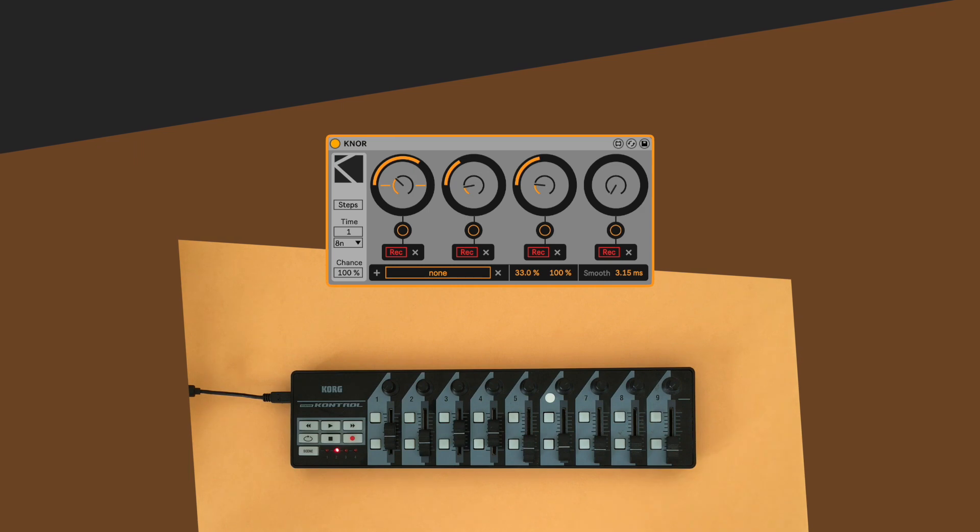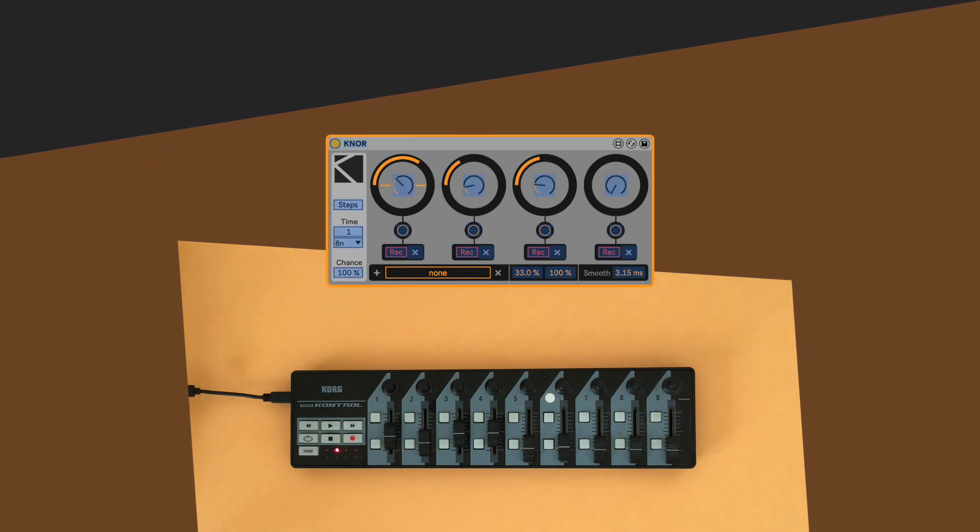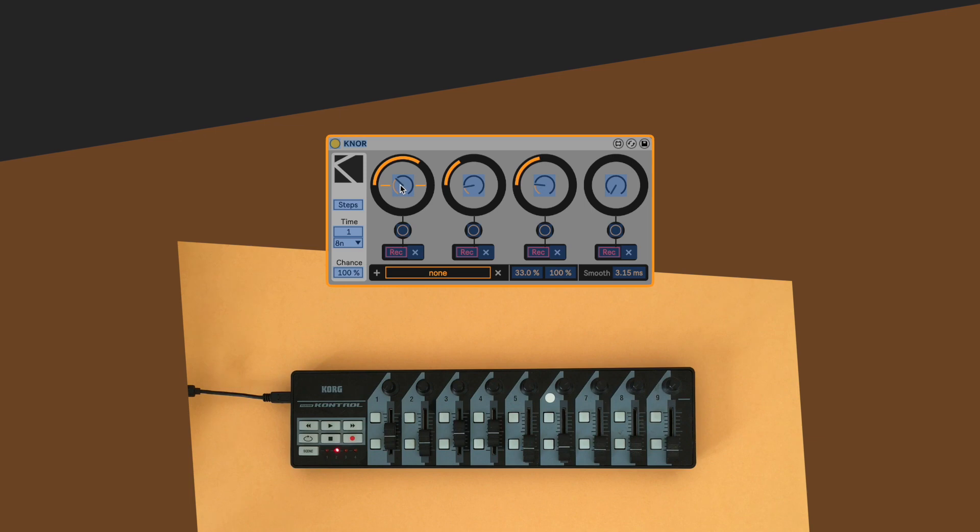In order to properly perform with NOR we should map its four dials to four knobs or faders, using Ableton MIDI mapping feature.